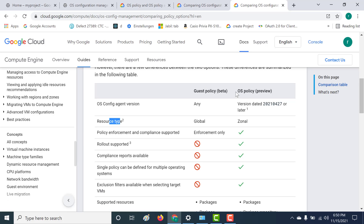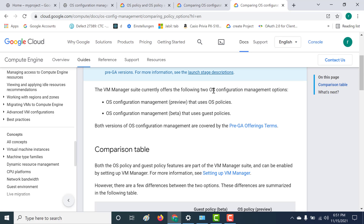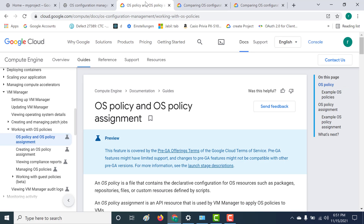So let us start off by creating our first OS policy. What I'll do is I'll create a few virtual machines and create an OS policy to make sure that Node.js is installed in all of them. The first thing you need to do is go through the documentation, which tells you how you can create your OS policy YAML or JSON file.